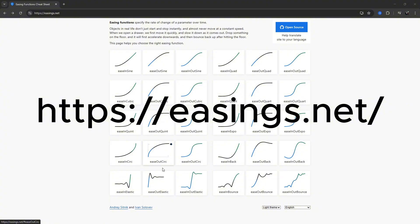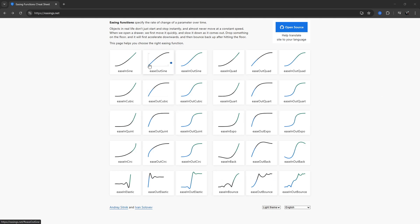To choose the right easing type for your animation, you can visit the official DeoTween easing reference at easings.net. It's a great visual tool that shows how each ease behaves in motion.